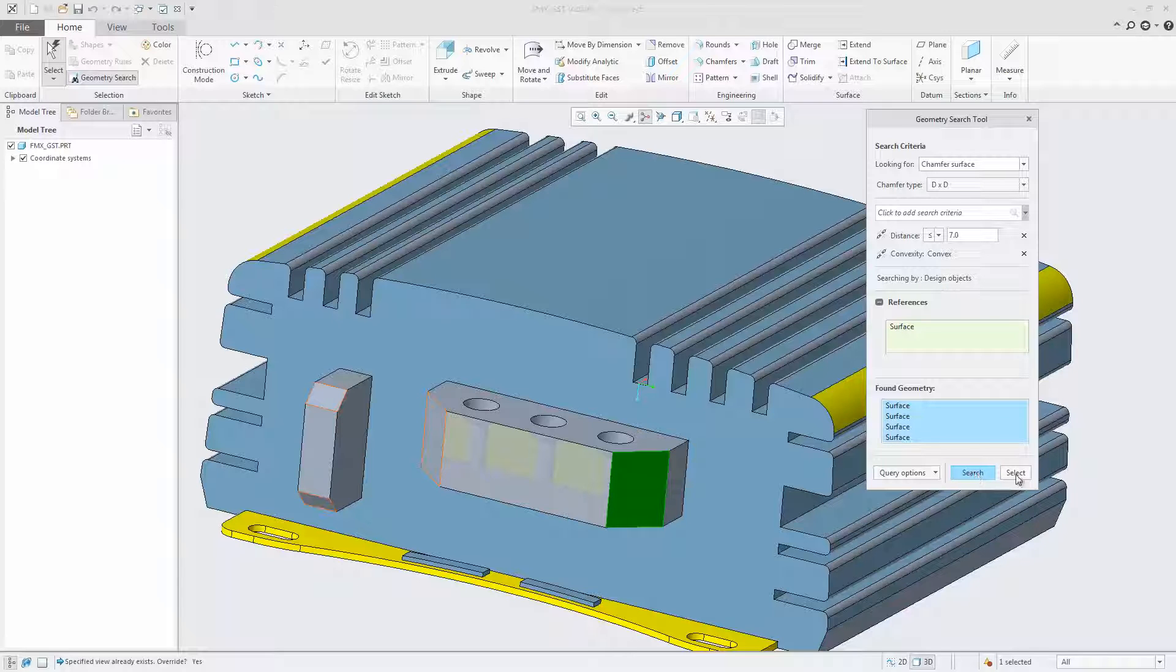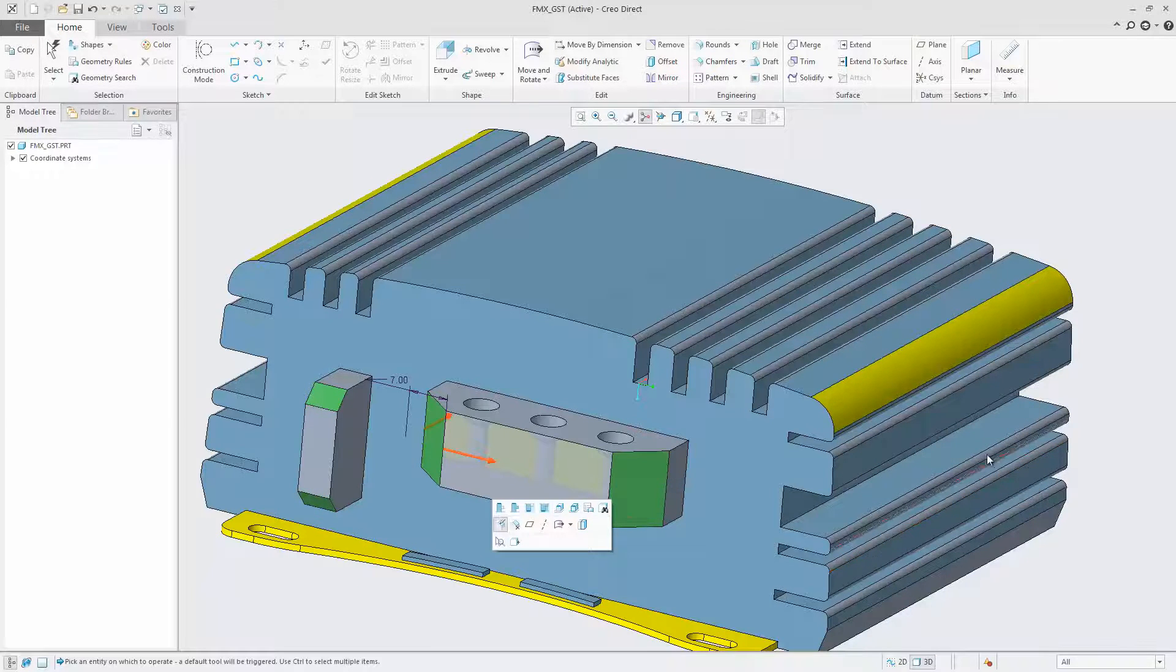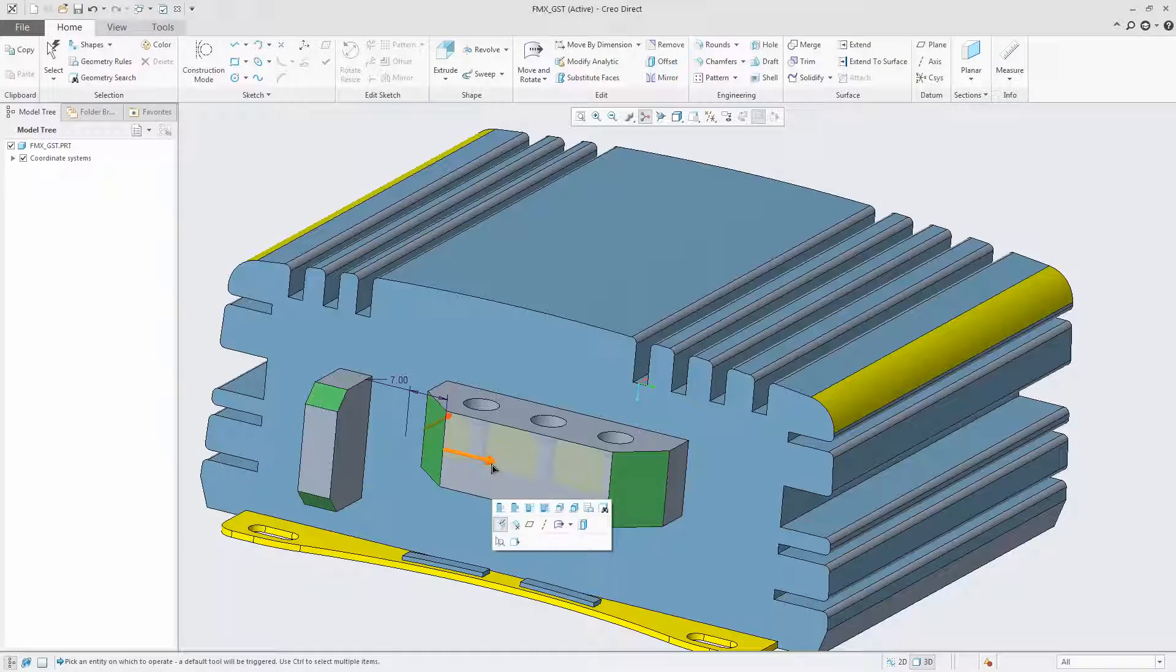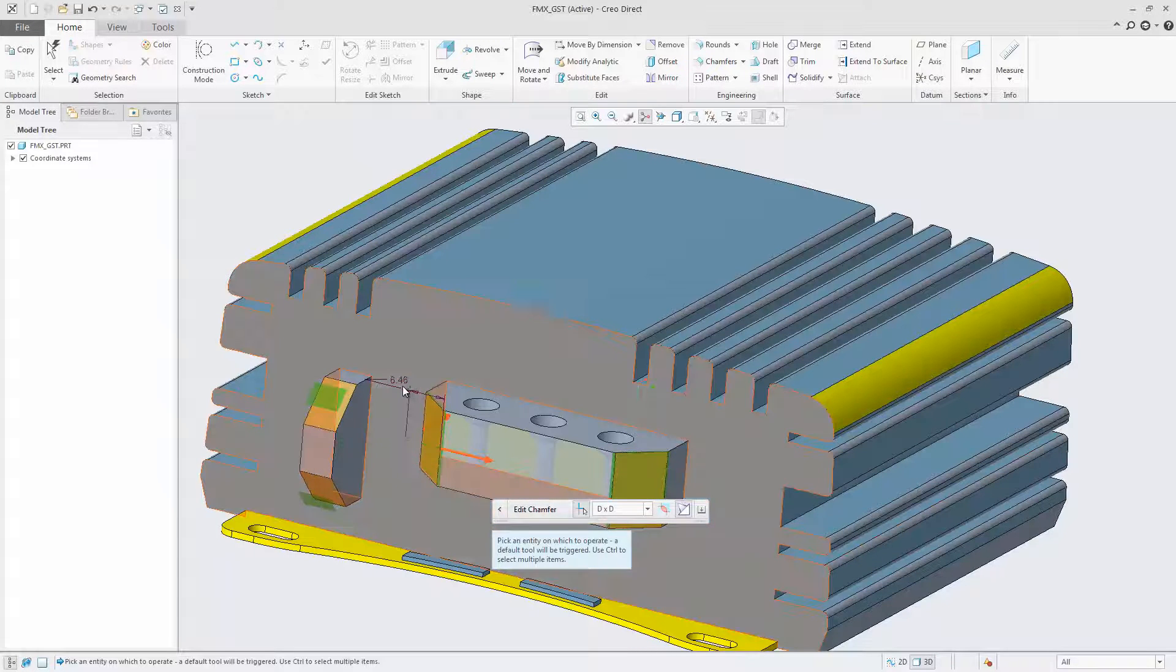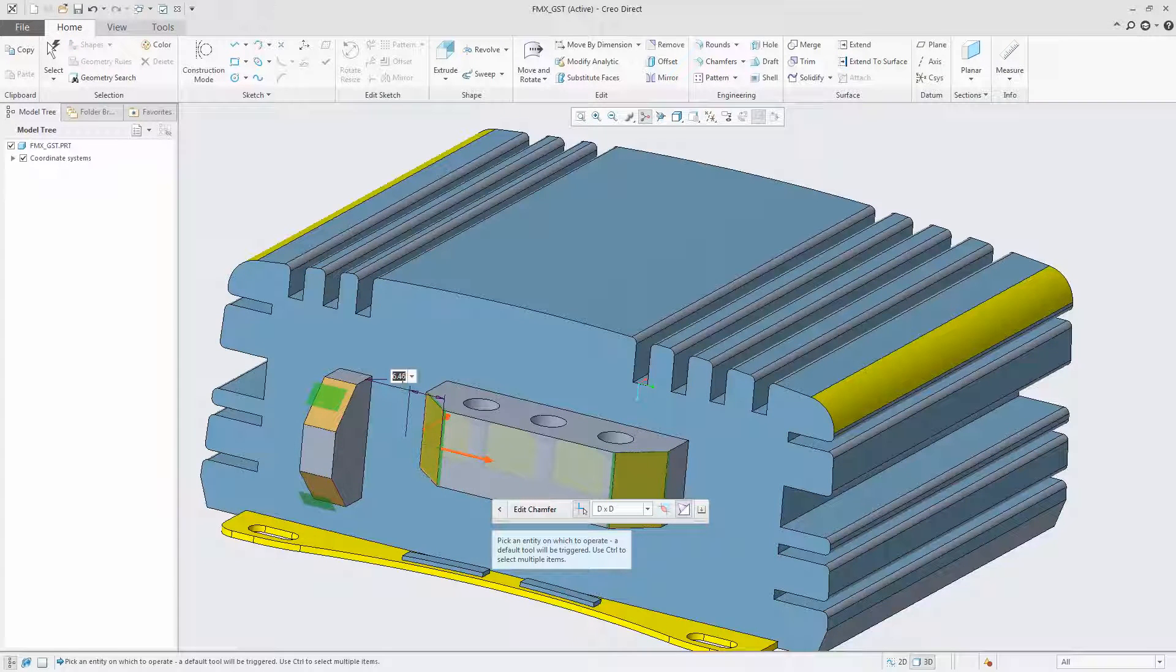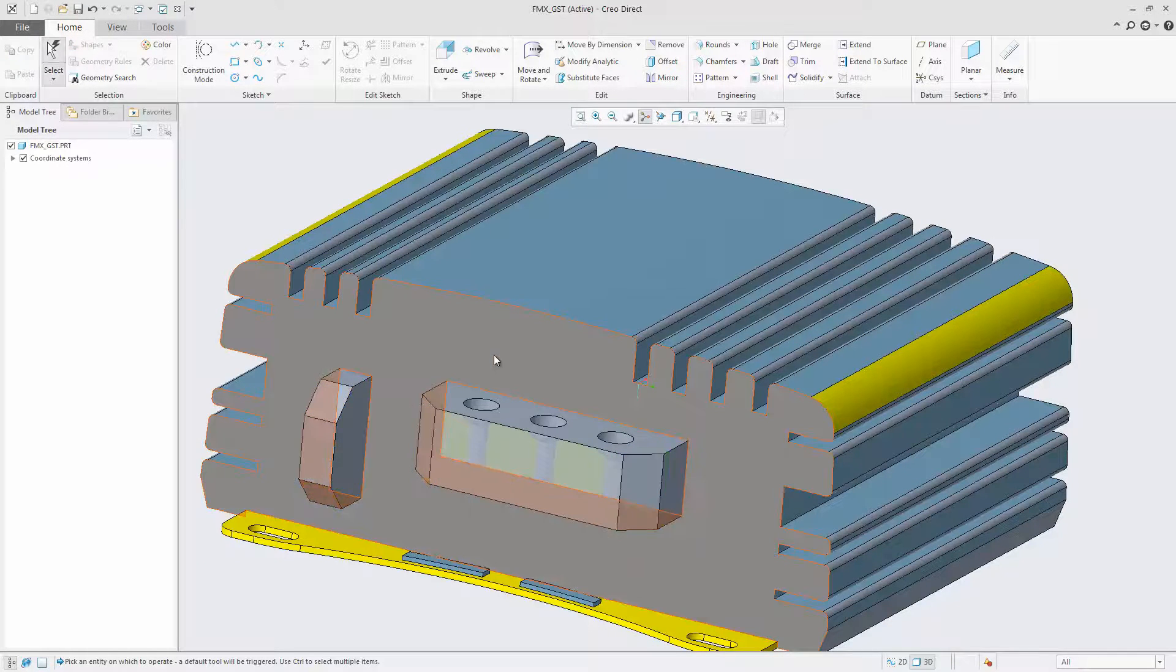You can then add the found surfaces to the selection, which will close the geometry search tool UI widget and allow it to apply an operation to the selection.